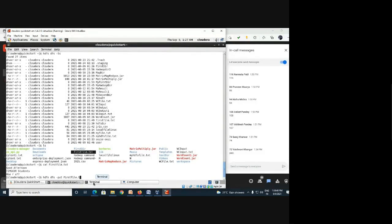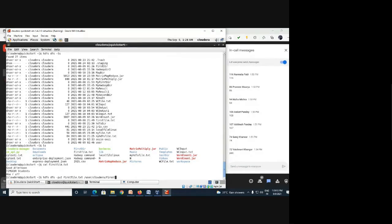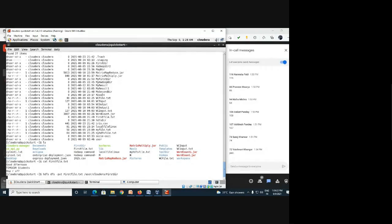The source is the Linux file path and the destination is the Hadoop path. We are placing the file inside 'first_dir' in HDFS. So the command puts the file from Linux into that HDFS directory. We are copying this file from Linux to Hadoop.